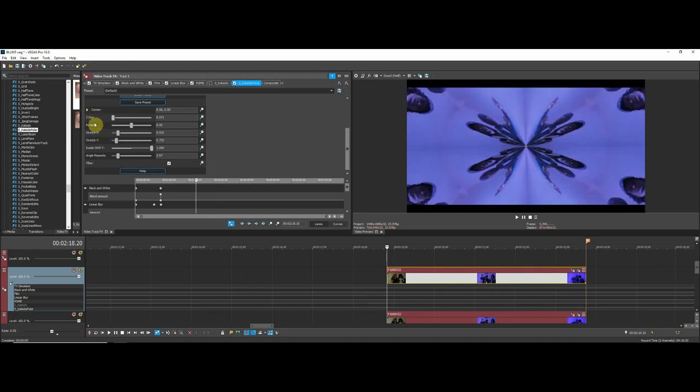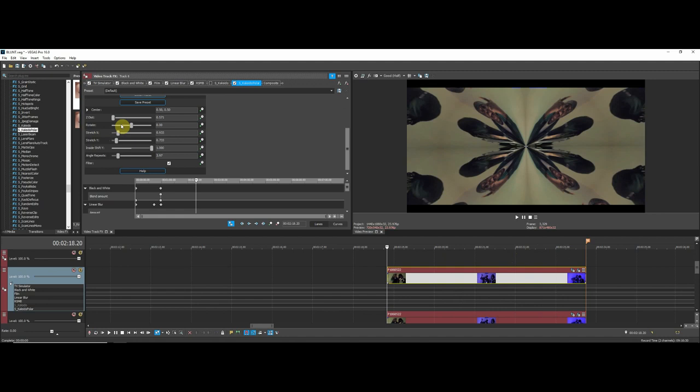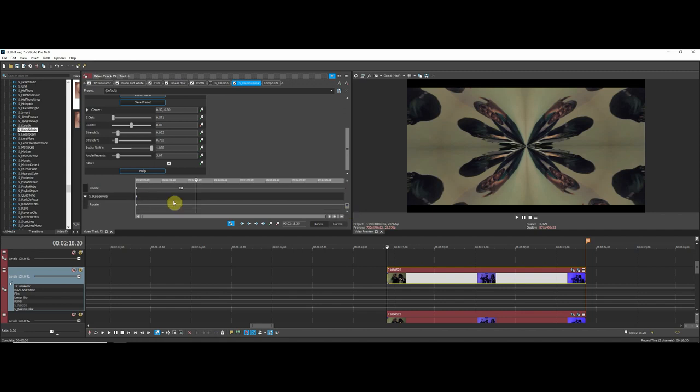I'll show you guys how to do that. You want to go to the beginning of the video and you want to go to the Rotation right here. Hit this little clock by the rotation so you can animate it. I'll scroll down, see the keyframe right here, I'll just add a keyframe.